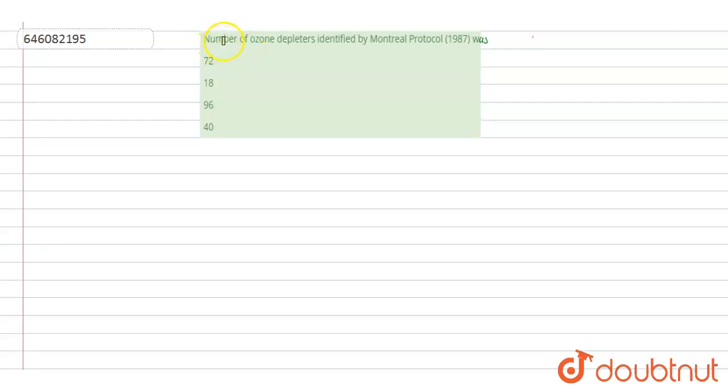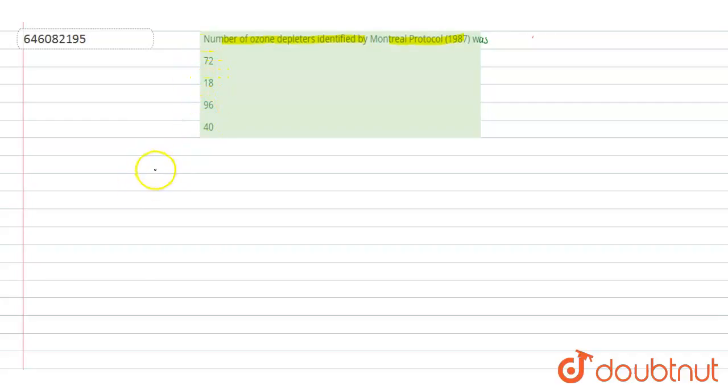Question is: Number of ozone depletors identified by Montreal Protocol 1987 was. Options are 72, 18, 96, 40.